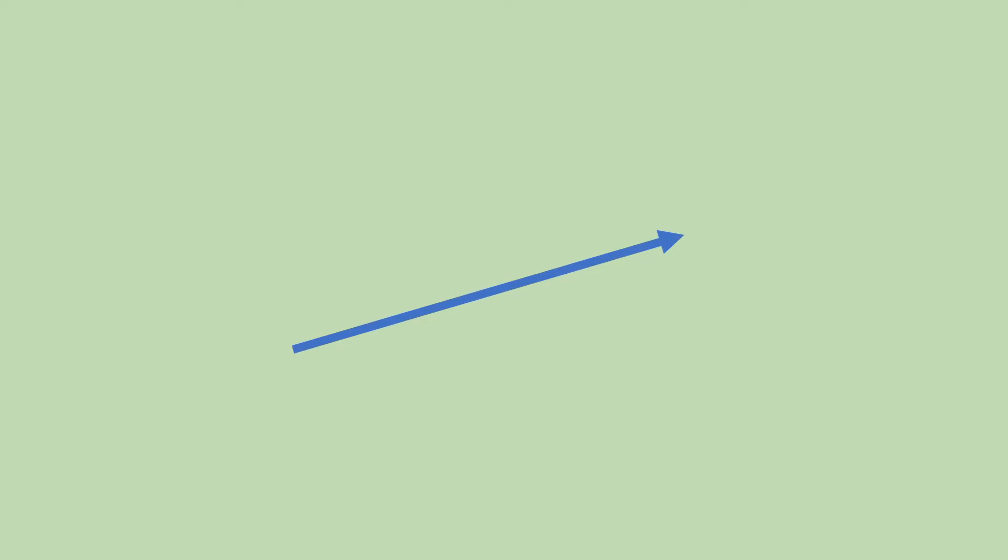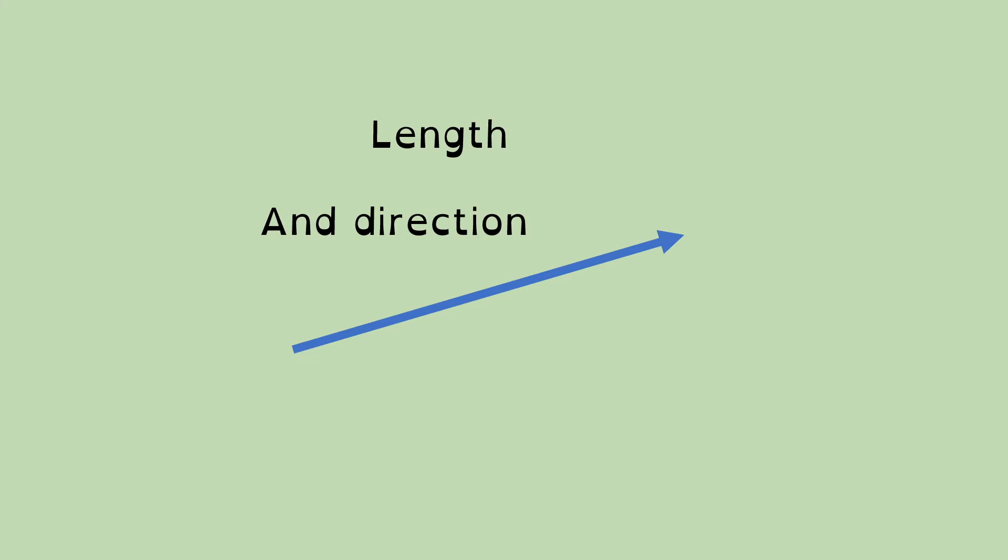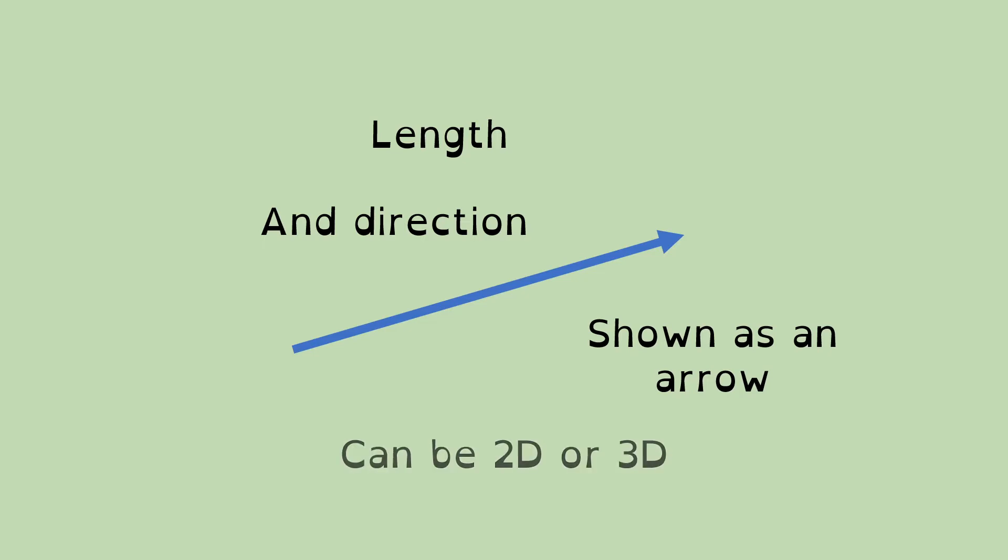So here's a vector. It's actually an arrow. A vector is something which has a length, but it also has a direction. And at the moment, it's just an abstract idea. We've got this thought of something, whatever it is, has got a length and a direction. And usually, we show it as an arrow when we're showing it on graphs and diagrams and things like that.